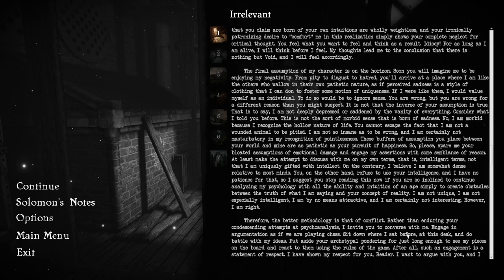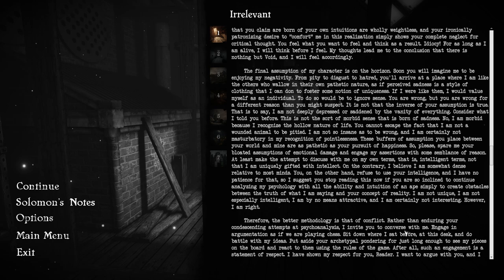Consider what I told you before. This is not the sort of morbid sense that is born of sadness. I am morbid because I recognize the hollow nature of life. You cannot escape the fact that I am not a wounded animal to be pitied. I am not so insane as to be wrong, and I am certainly not masturbatory in my recognition of pointlessness. I have no patience for that.